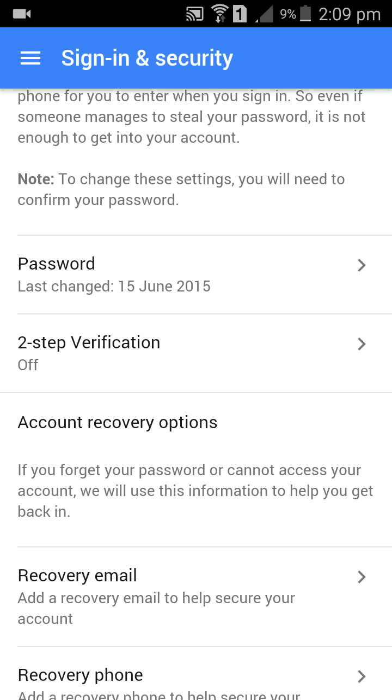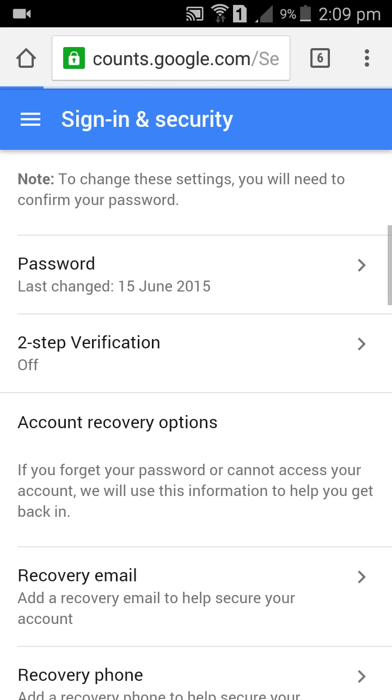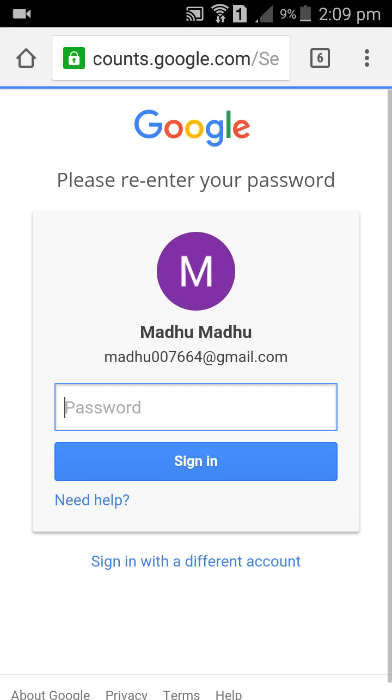Here we can change our password. I will demonstrate from another account, so just wait for one minute.